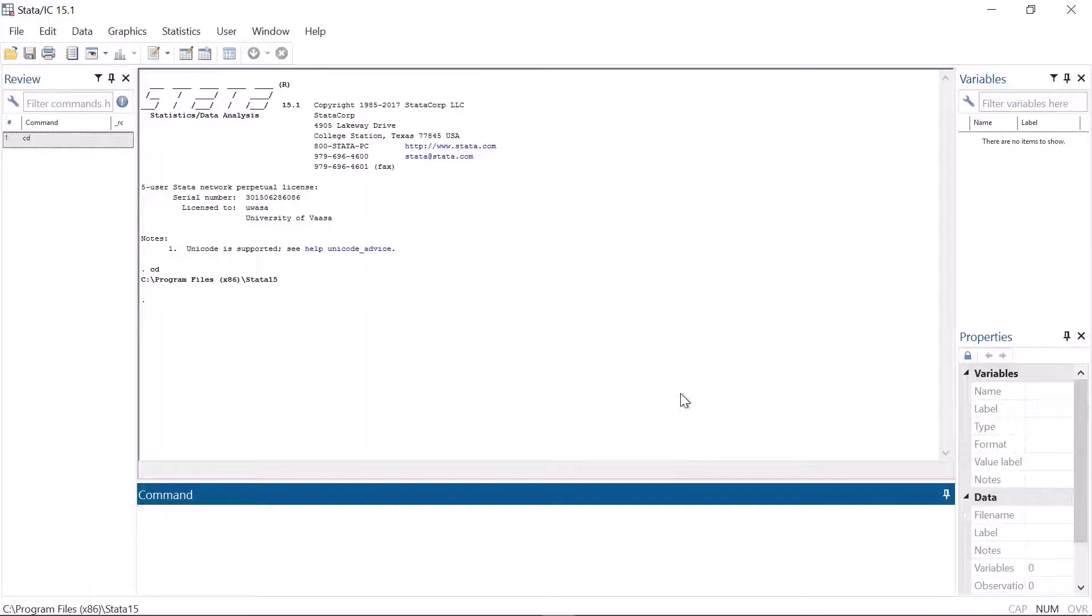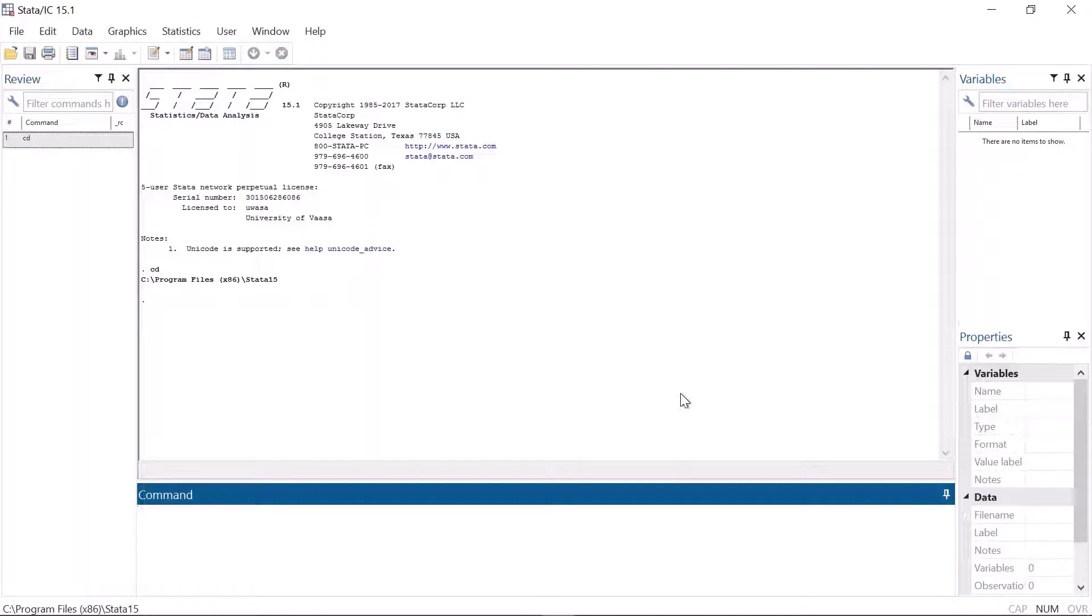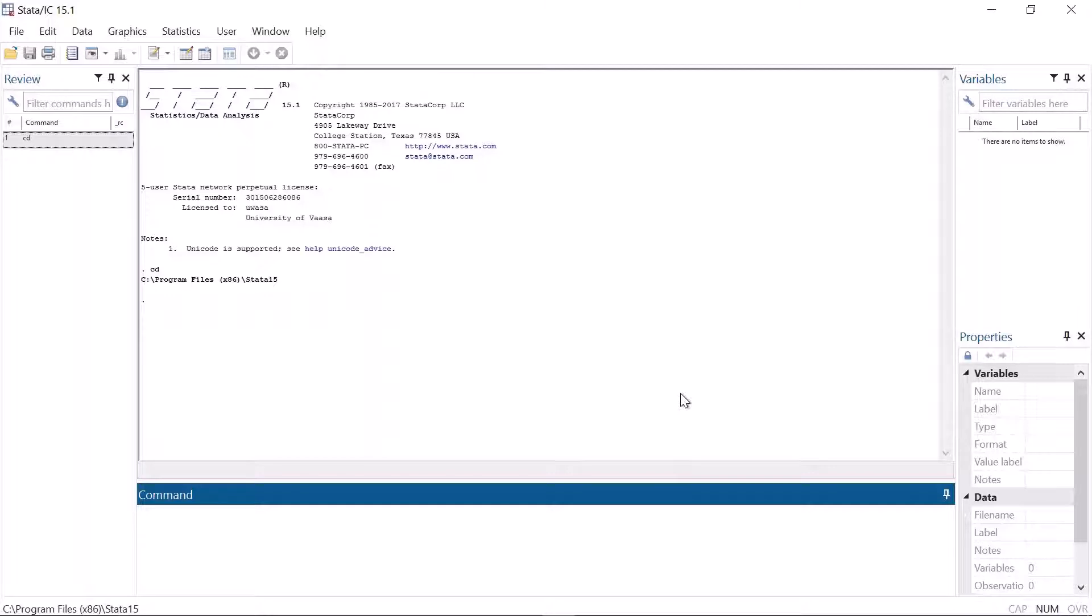In Stata the working directory is a default directory where Stata saves all the files and opens them from by default. It is highly recommendable to use a working directory because it makes working with Stata much easier. It saves tons of time and it also keeps the files in a good order.